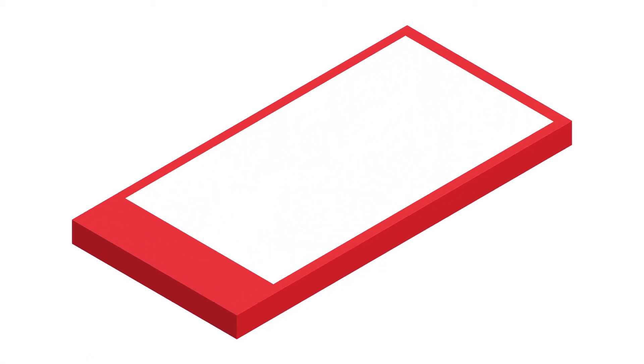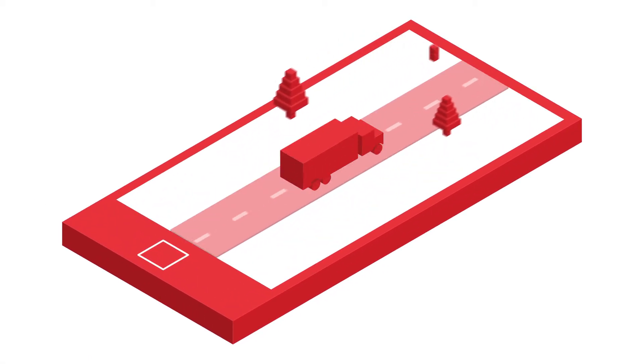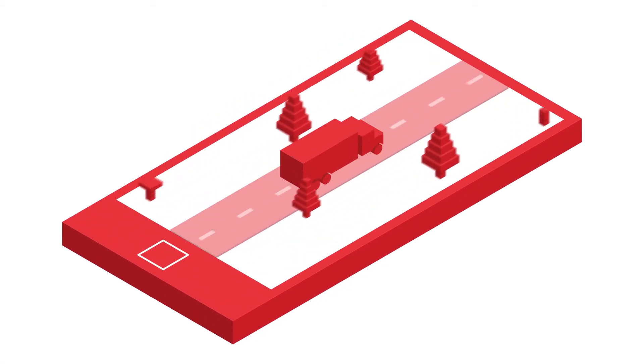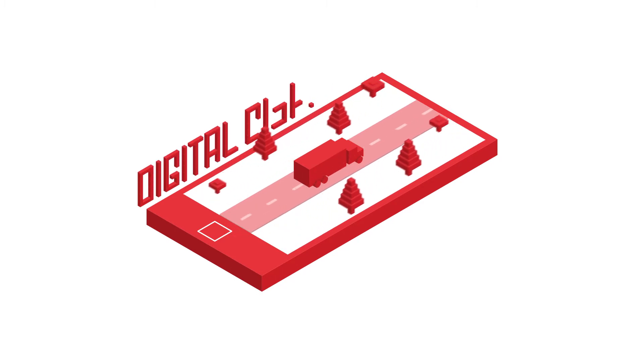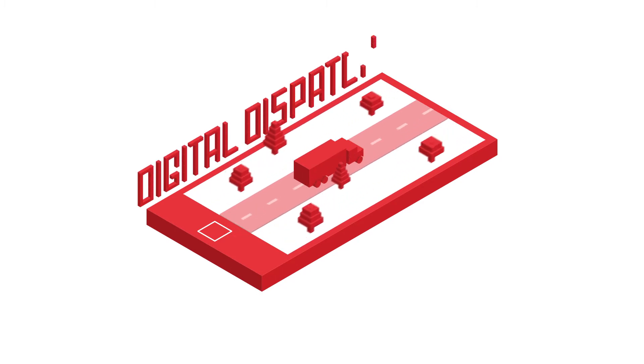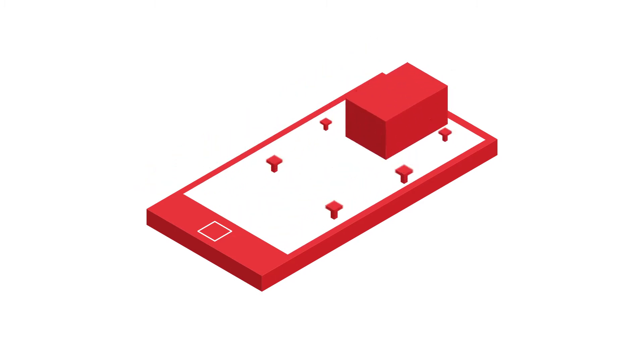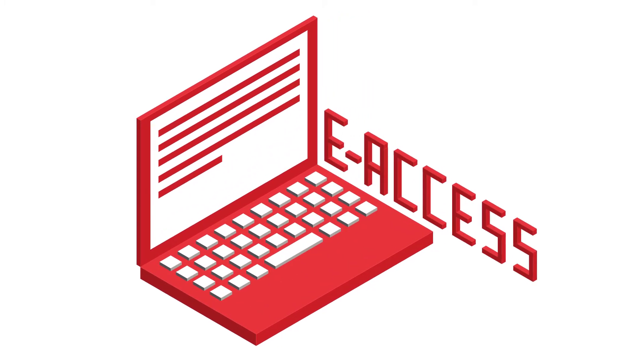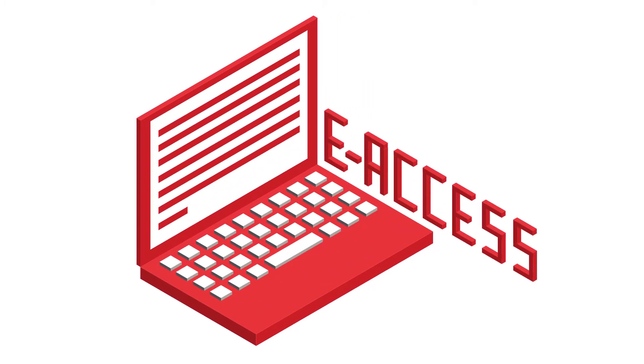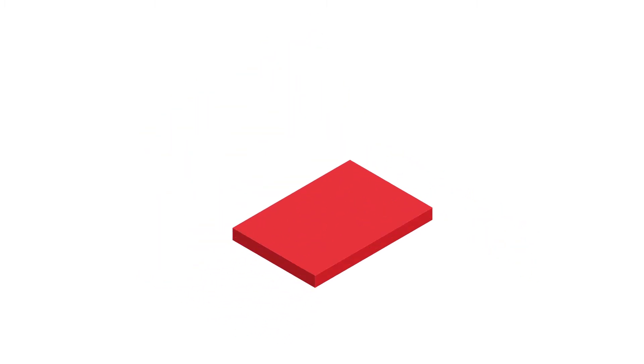Precision Plus integrates seamlessly with other GRM services, such as Digital Dispatch, our real-time pickup and delivery application, and e-access, our free remote inventory control system, where you can manage records around the clock from any web-enabled device.